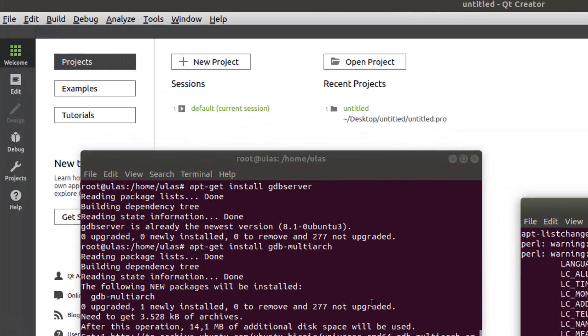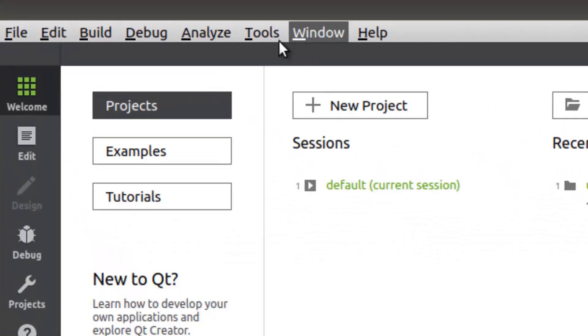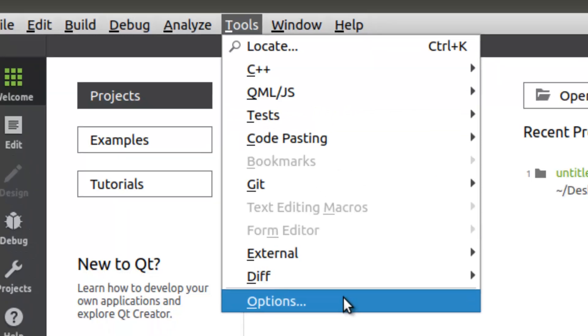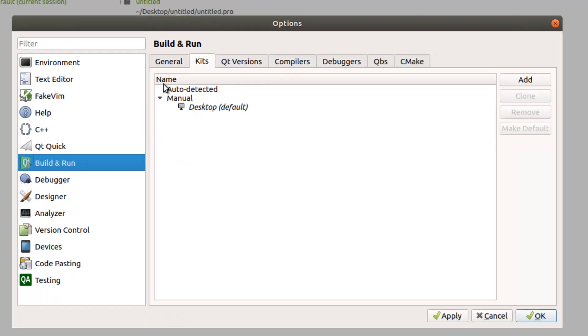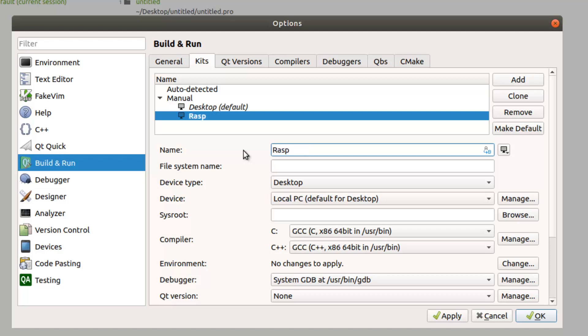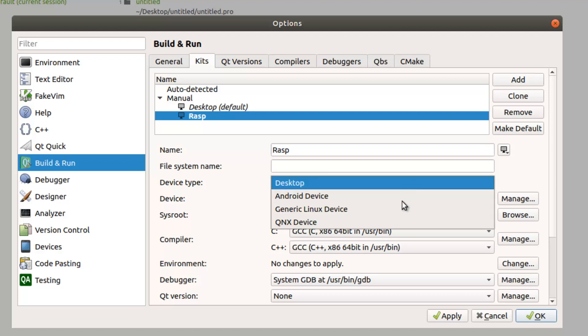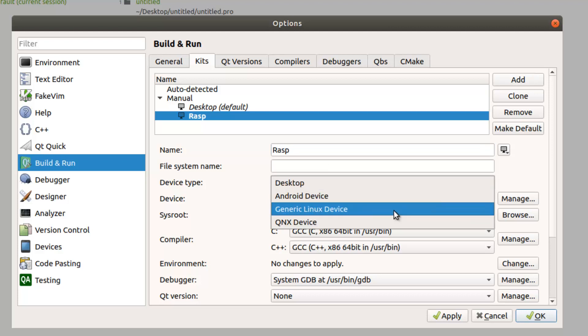The GDB server, tools, options, kits. Add, just give a name for your device target device, just rasp, for Raspberry Pi. This one is a generic Linux device.